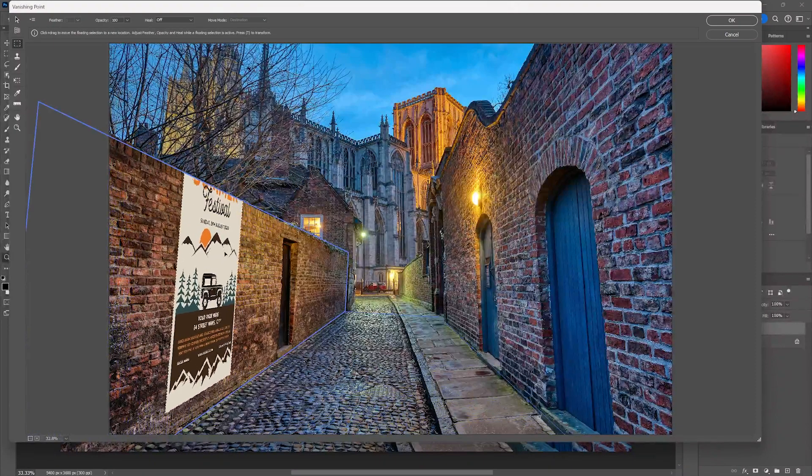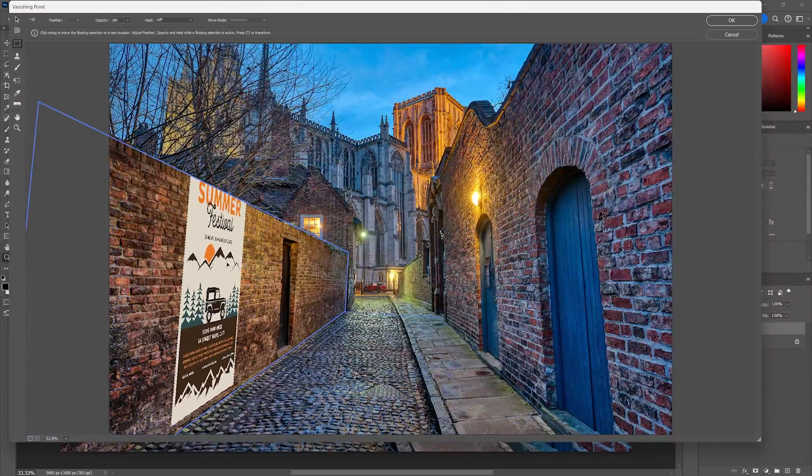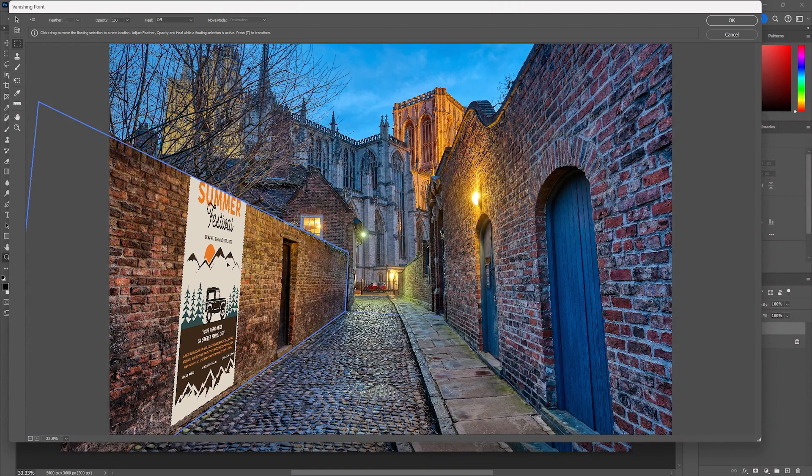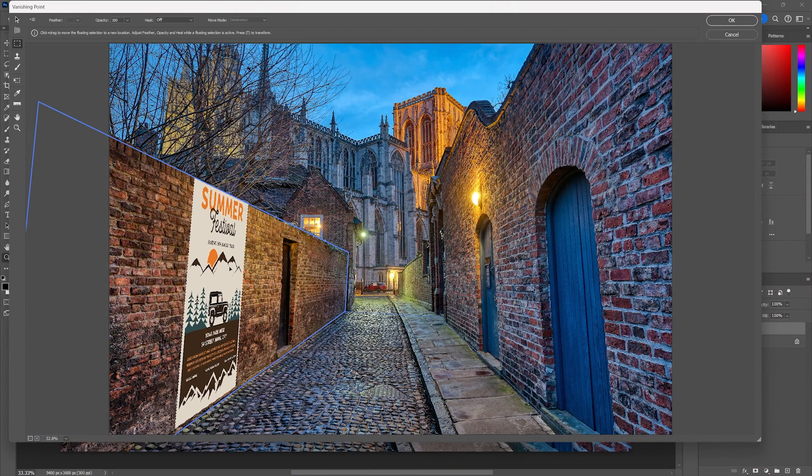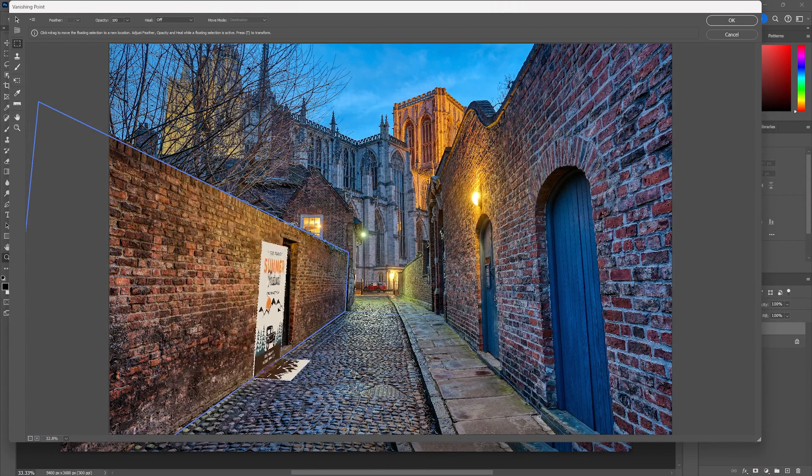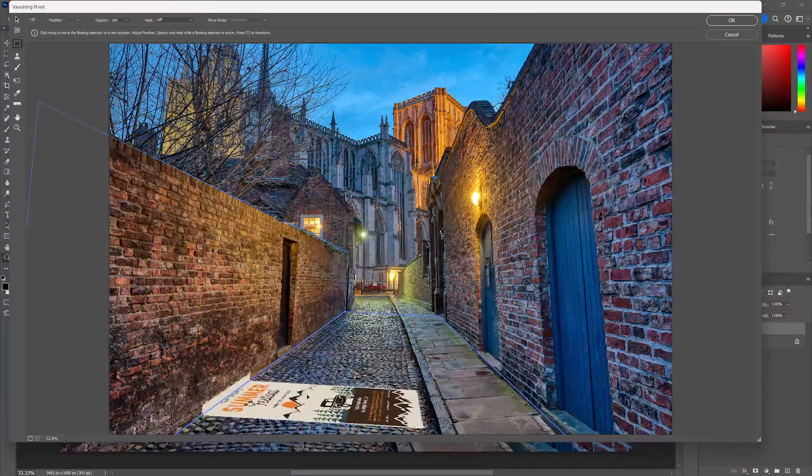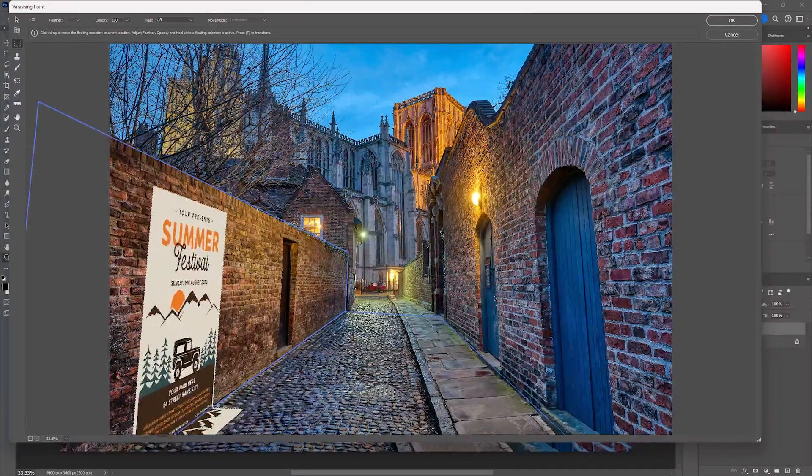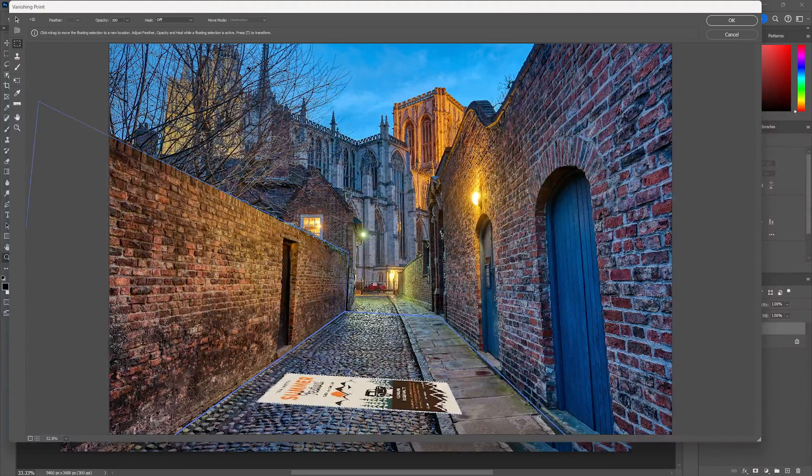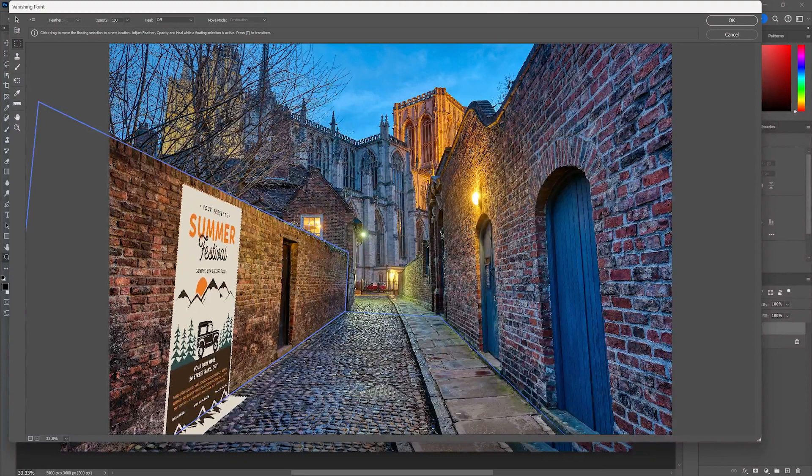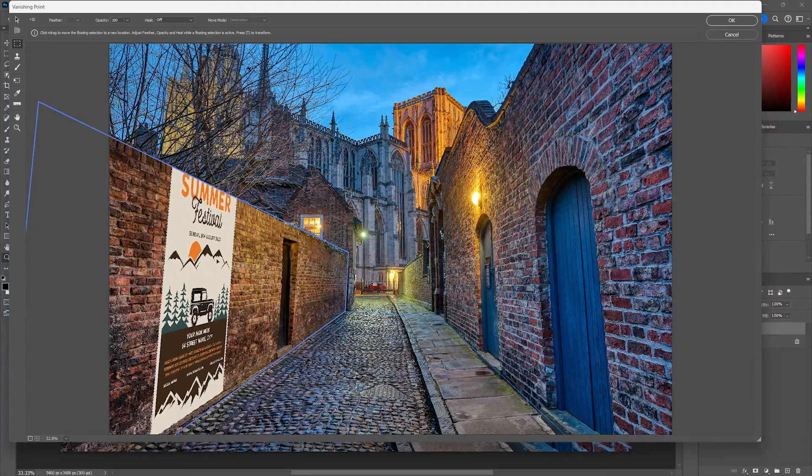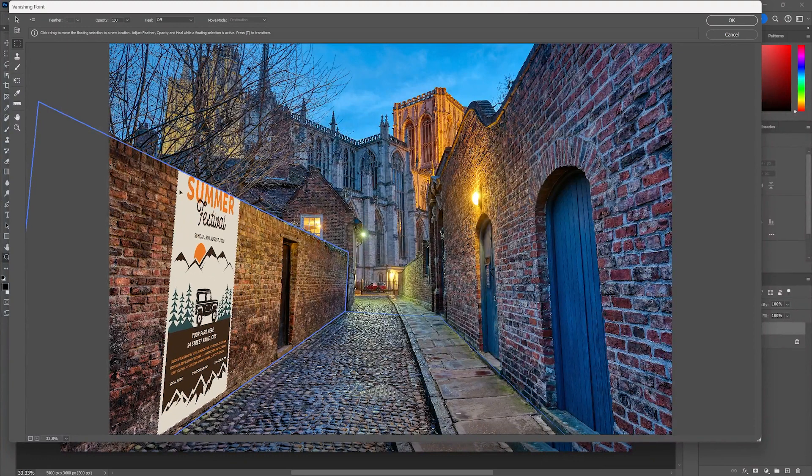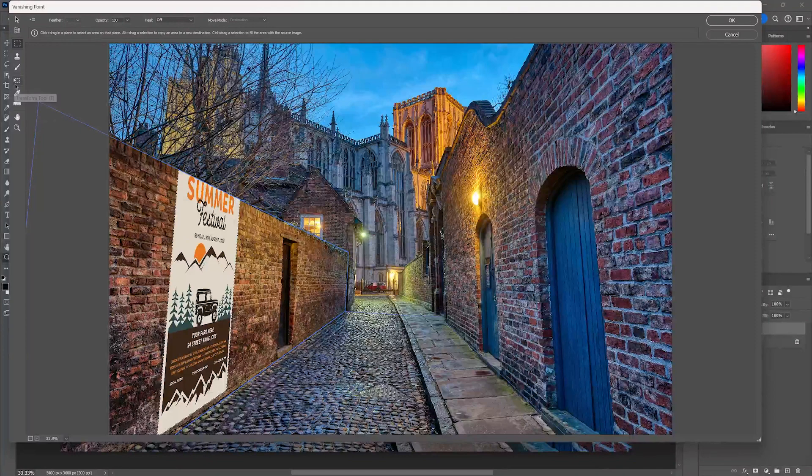As soon as I drag it on, check this out, it's in perspective. Even cooler. Whoa, it's on the ground now too. Check that out. It reads those perspectives. This is a really cool way to do this.